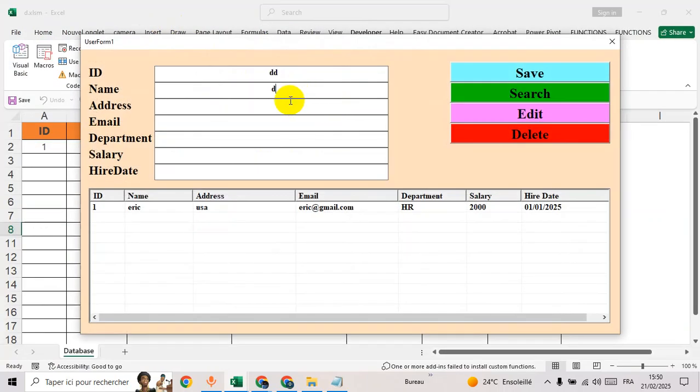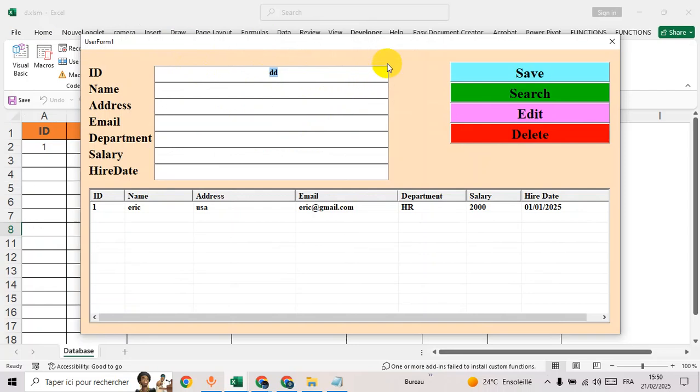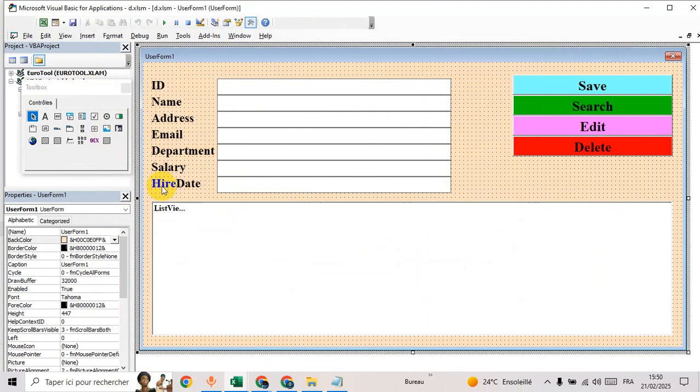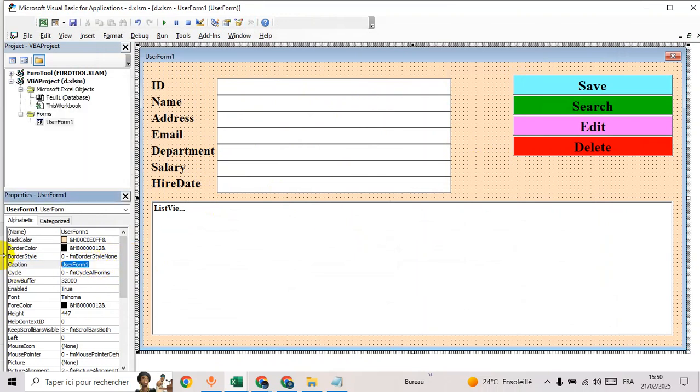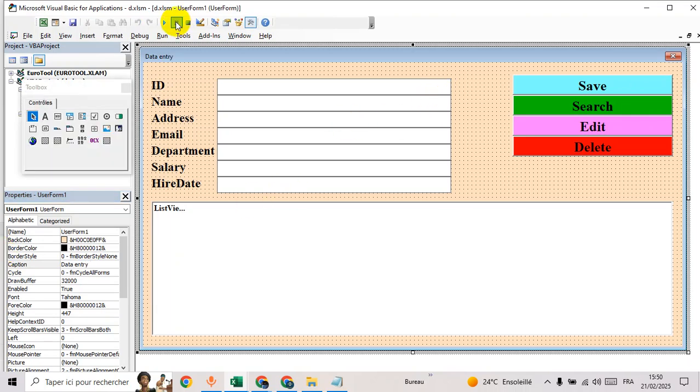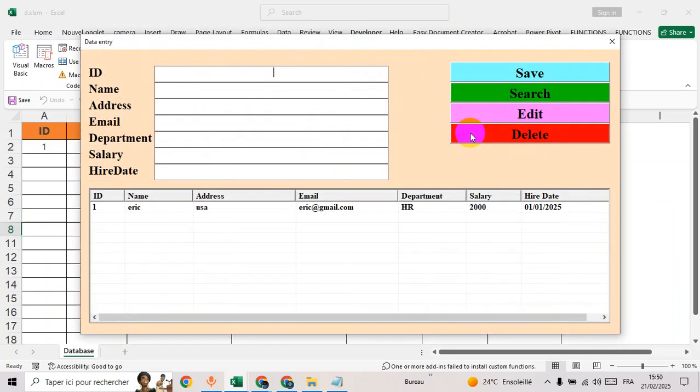Now everything is okay. To change the name for user form, choose user form, go to caption, data entry for example.